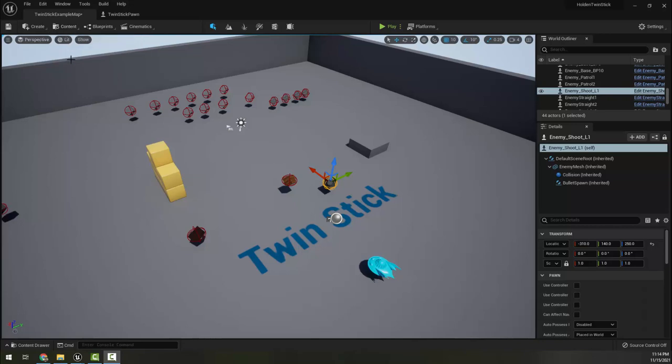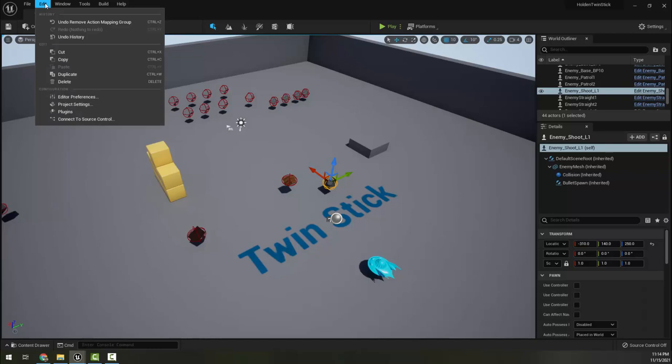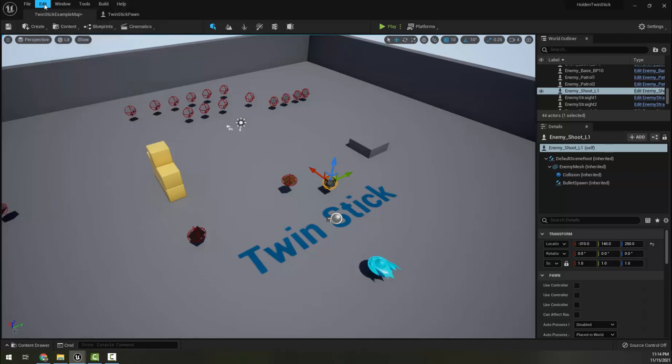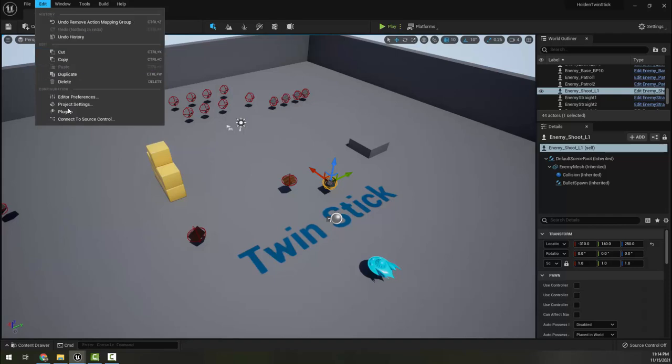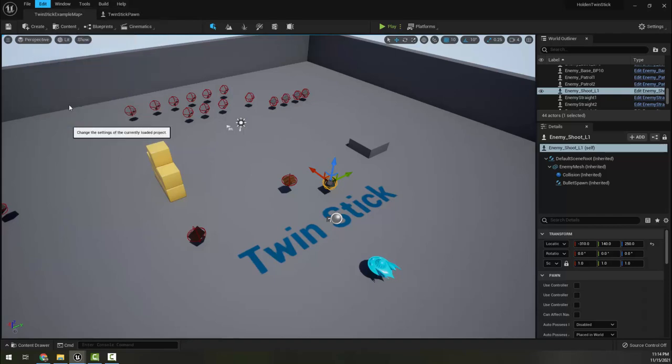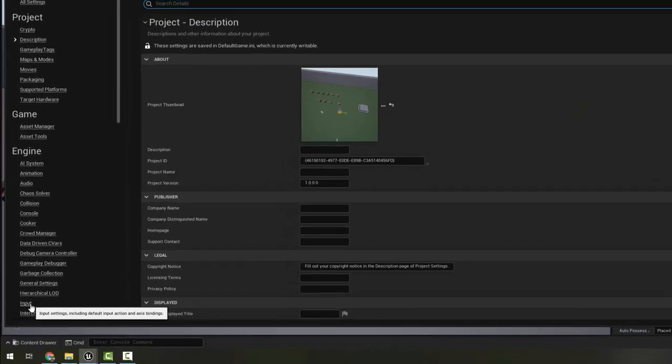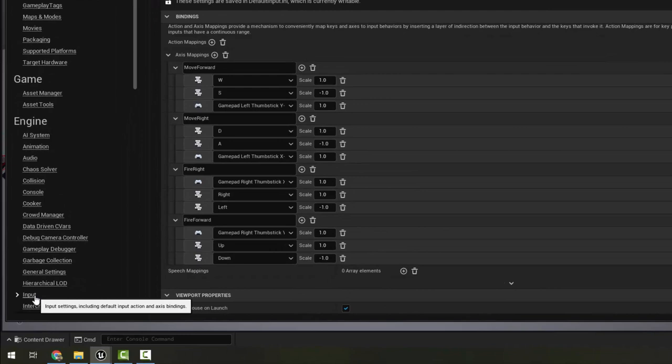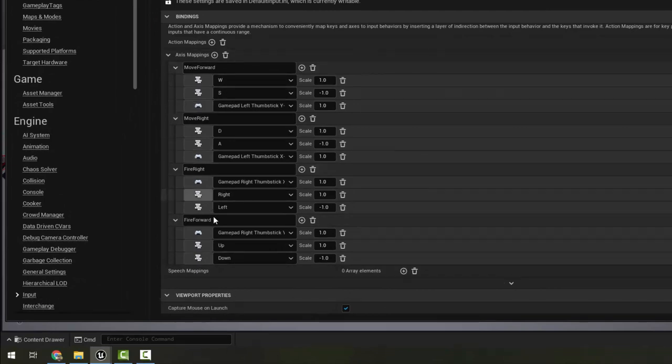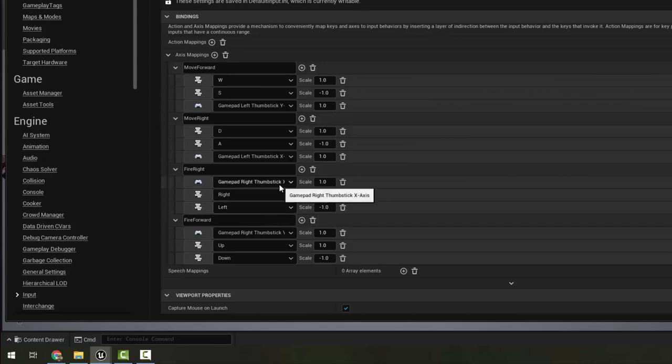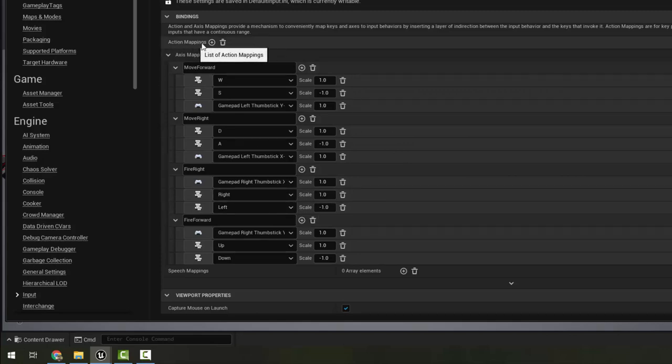So the first thing we want to do is create a bomb button because remember this game is going to be playable both with the controller and the keyboard. So I'm going to open my project settings and I want to go down on the left here to input. Now we fixed these axis mappings all the way back when we set the project up.